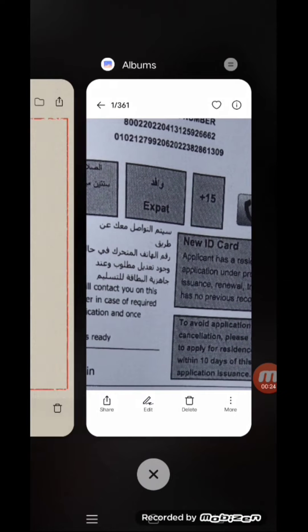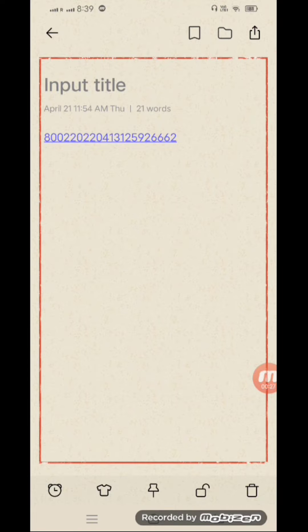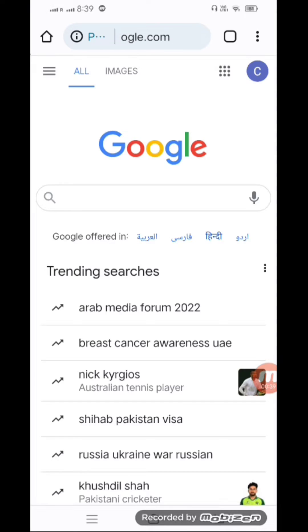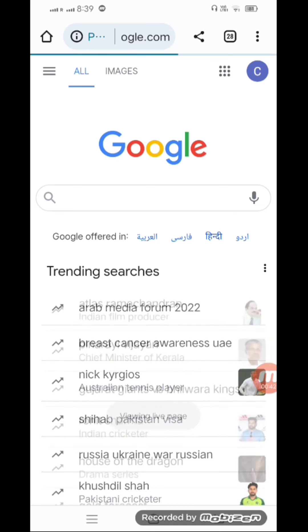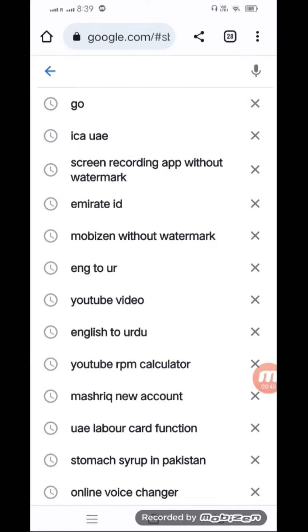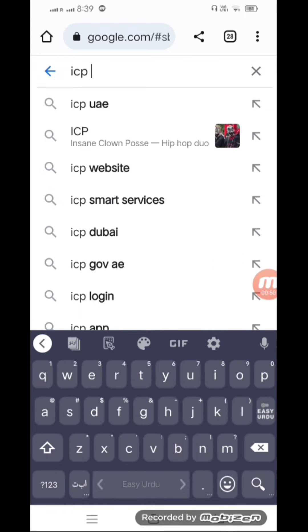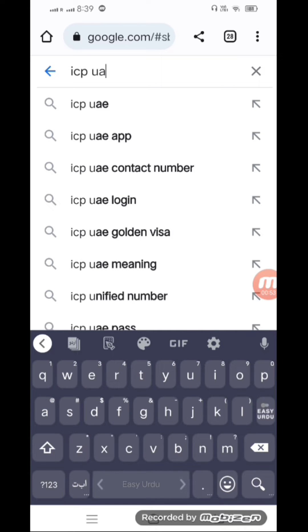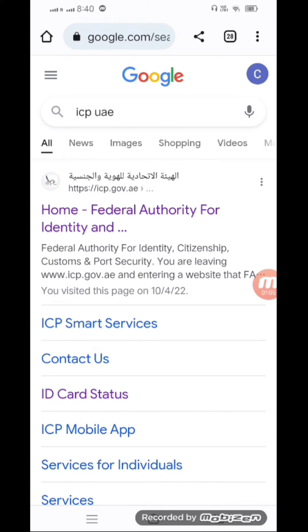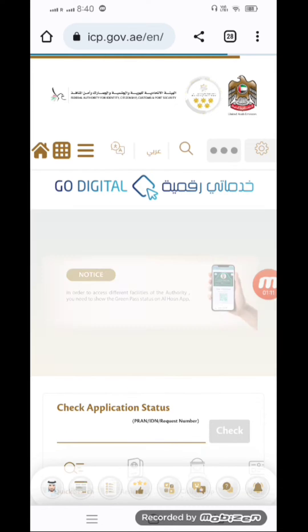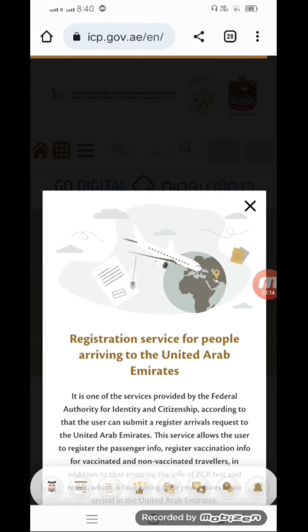Open any browser you want. I am going to open Google Chrome. On Google, just type ICP UAE and visit this link.